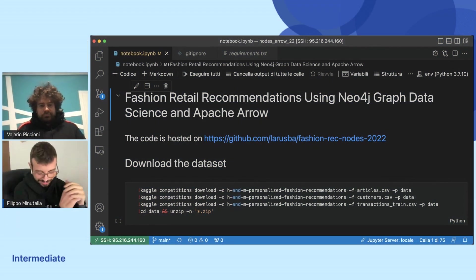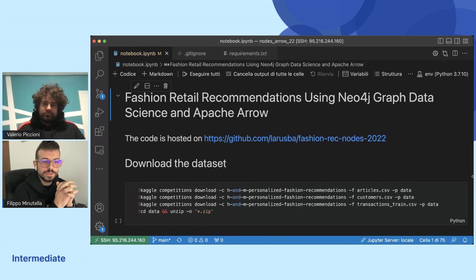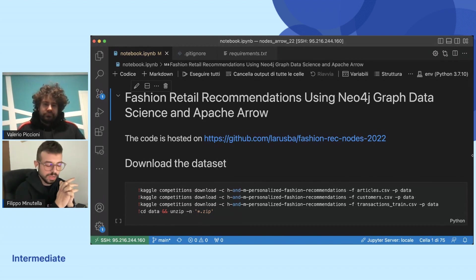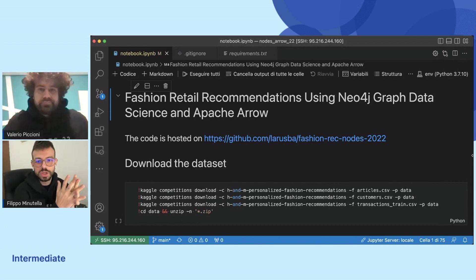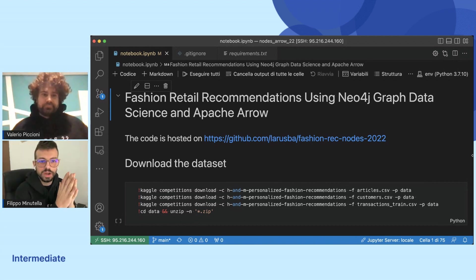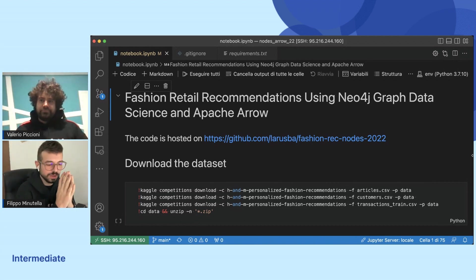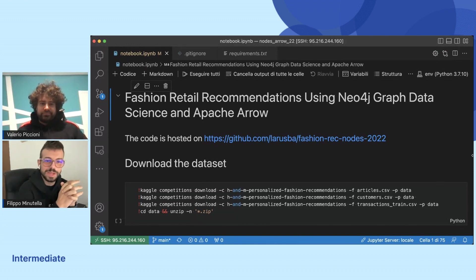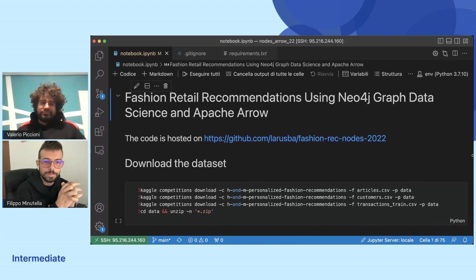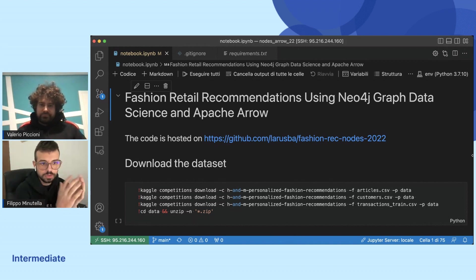Hi everyone. We are two AI engineers that work in Larousse and today we'll talk about recommendations using graph, using Neo4j, and as you can see the full code is hosted on GitHub.